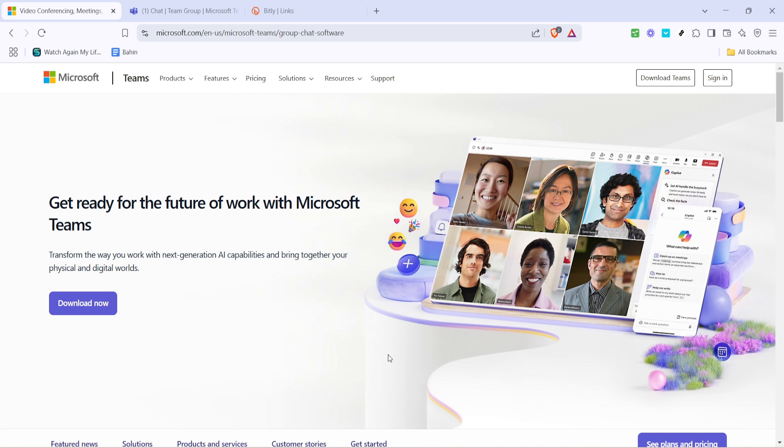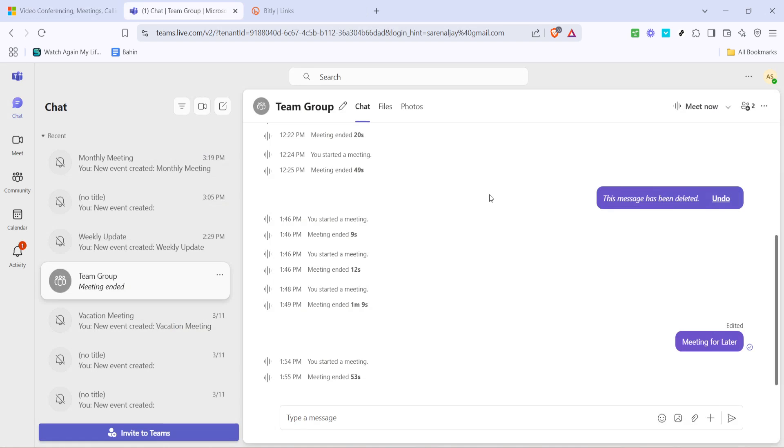First you'll want to begin by signing into Microsoft Teams. Whether you're using the desktop application or accessing it through a web browser, make sure you're logged into your account. Once you're in, go to your Teams interface where you usually manage your meetings and messages.